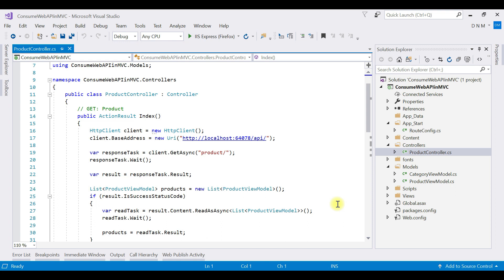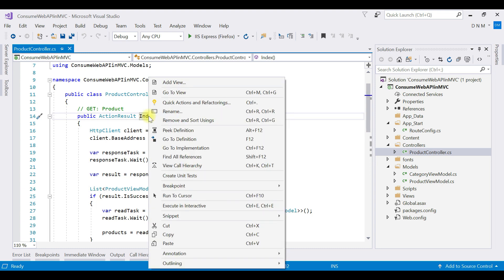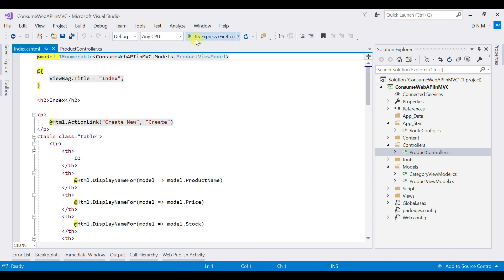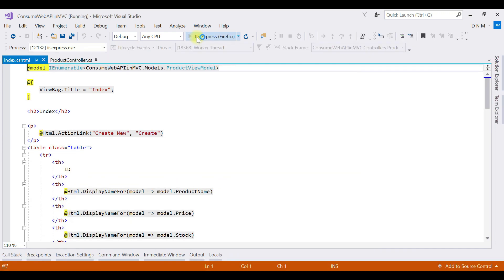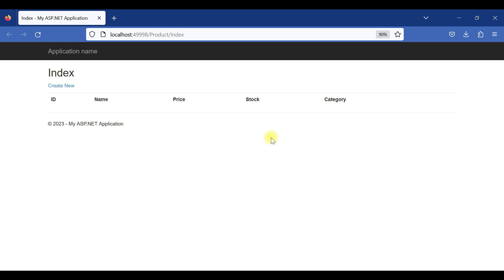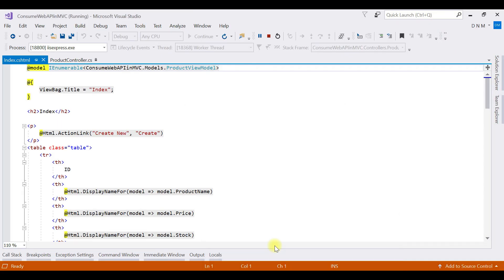The first thing we are going to do is run this MVC application without providing any credentials and observe the output. I'll switch to the Index view and run the application. As you can see, we didn't get a forbidden response, but at the same time we couldn't see any details. You can handle this differently — if your Web API returns a forbidden response, you can show a different page or view. Basically, no data is showing, so let us write code to consume our Web API that has basic authentication.